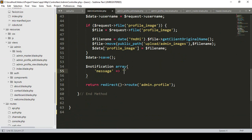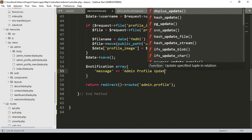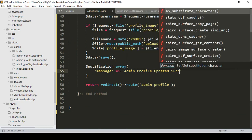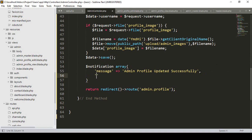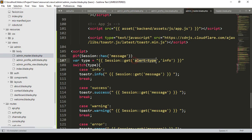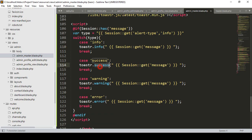For the message, I want to display 'Admin profile updated successfully'. For the alert_type key, you specify what type of alert to display — if you want info use 'info', for success use 'success', for warning use 'warning', and for error use 'error'. Right now I want to display a success message.